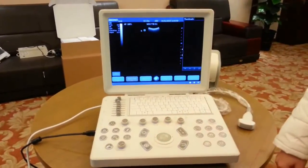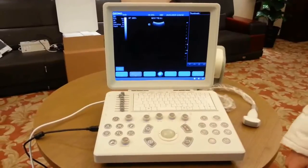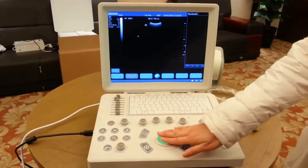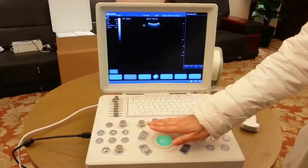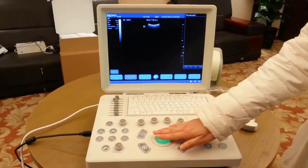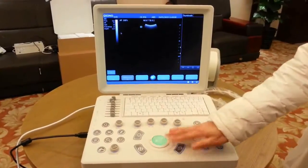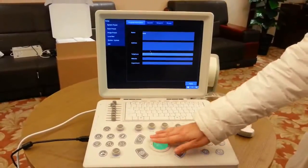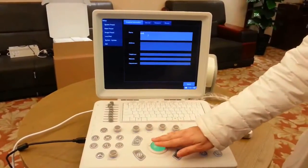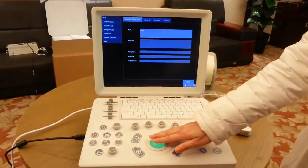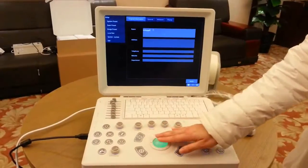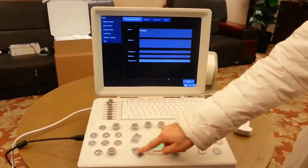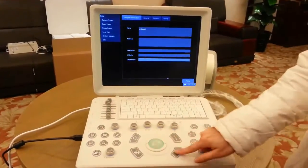If this is the first time you use the machine, you can do some settings for the system. Click the logo at the upper left corner on the screen, or press the preset key on the keyboard — it will enter the preset interface. You can fill in information, adjust time, and make other settings here. Press ESC to come back.